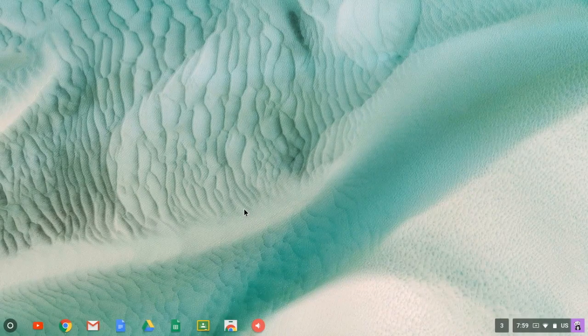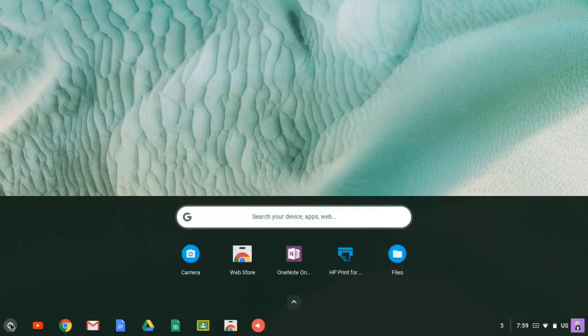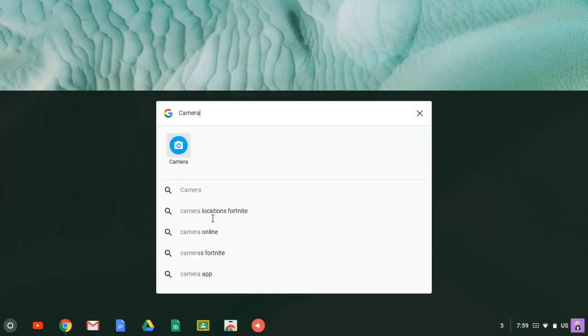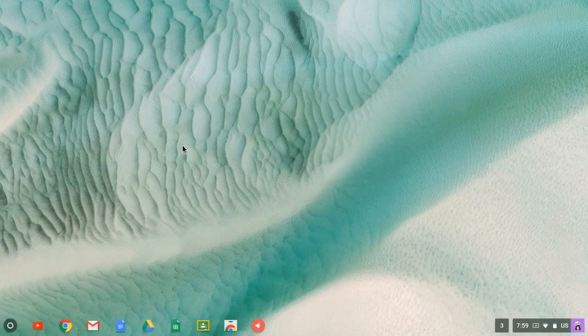The Chromebook camera app now allows students to record video. To get to the camera app, you'll go to the far left app launcher button and you'll search for camera. When you find the app, you'll click on it.